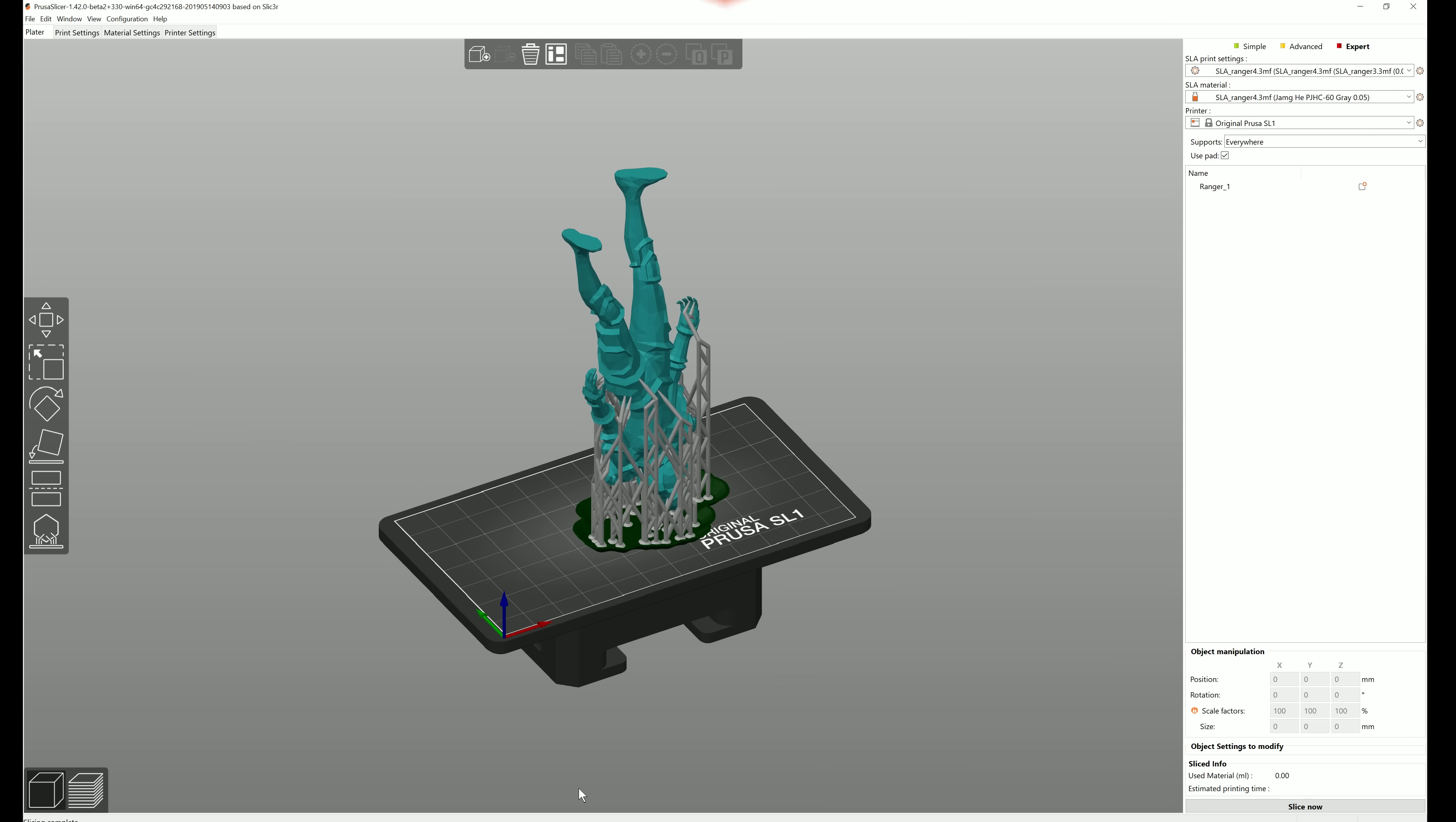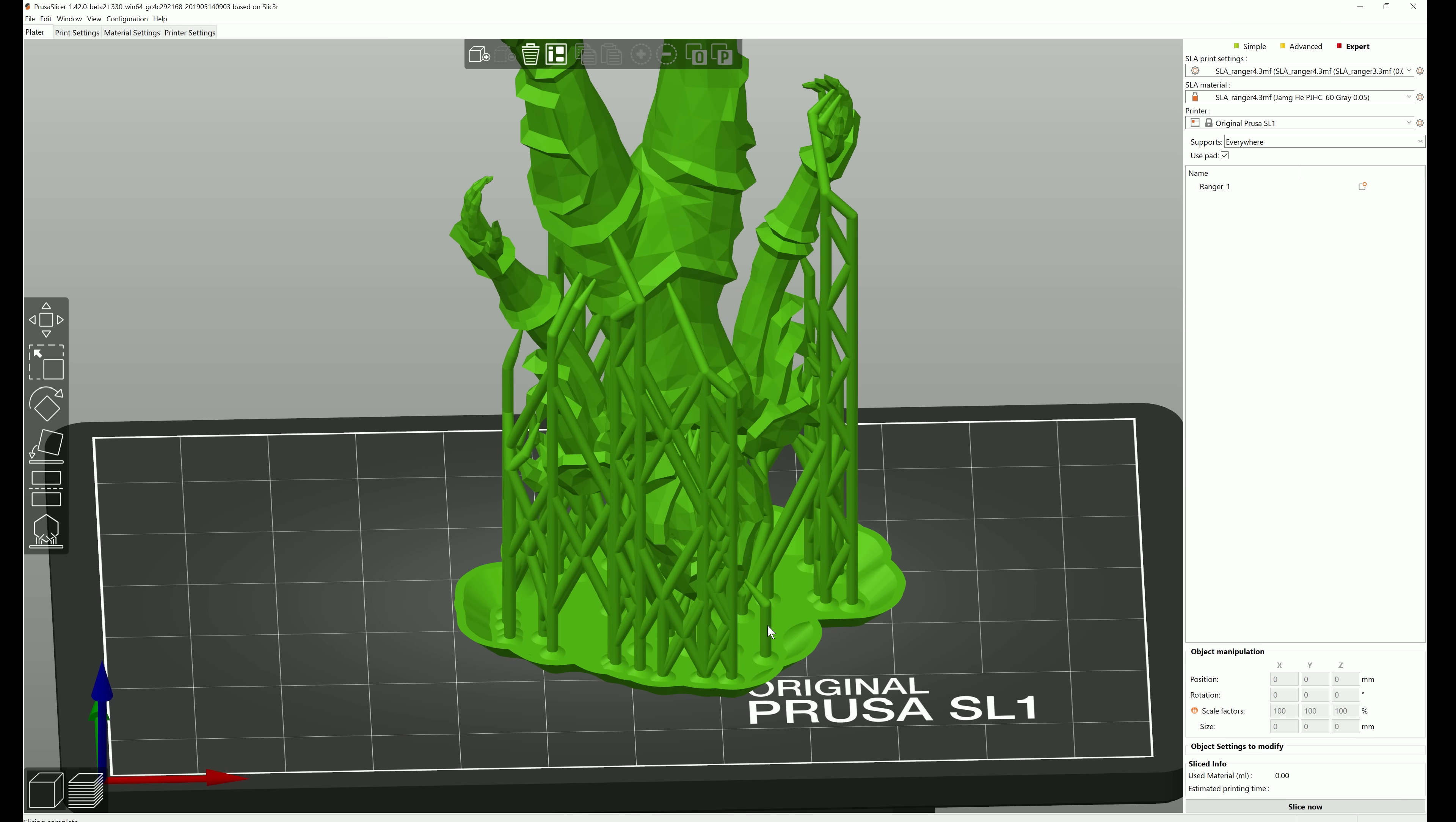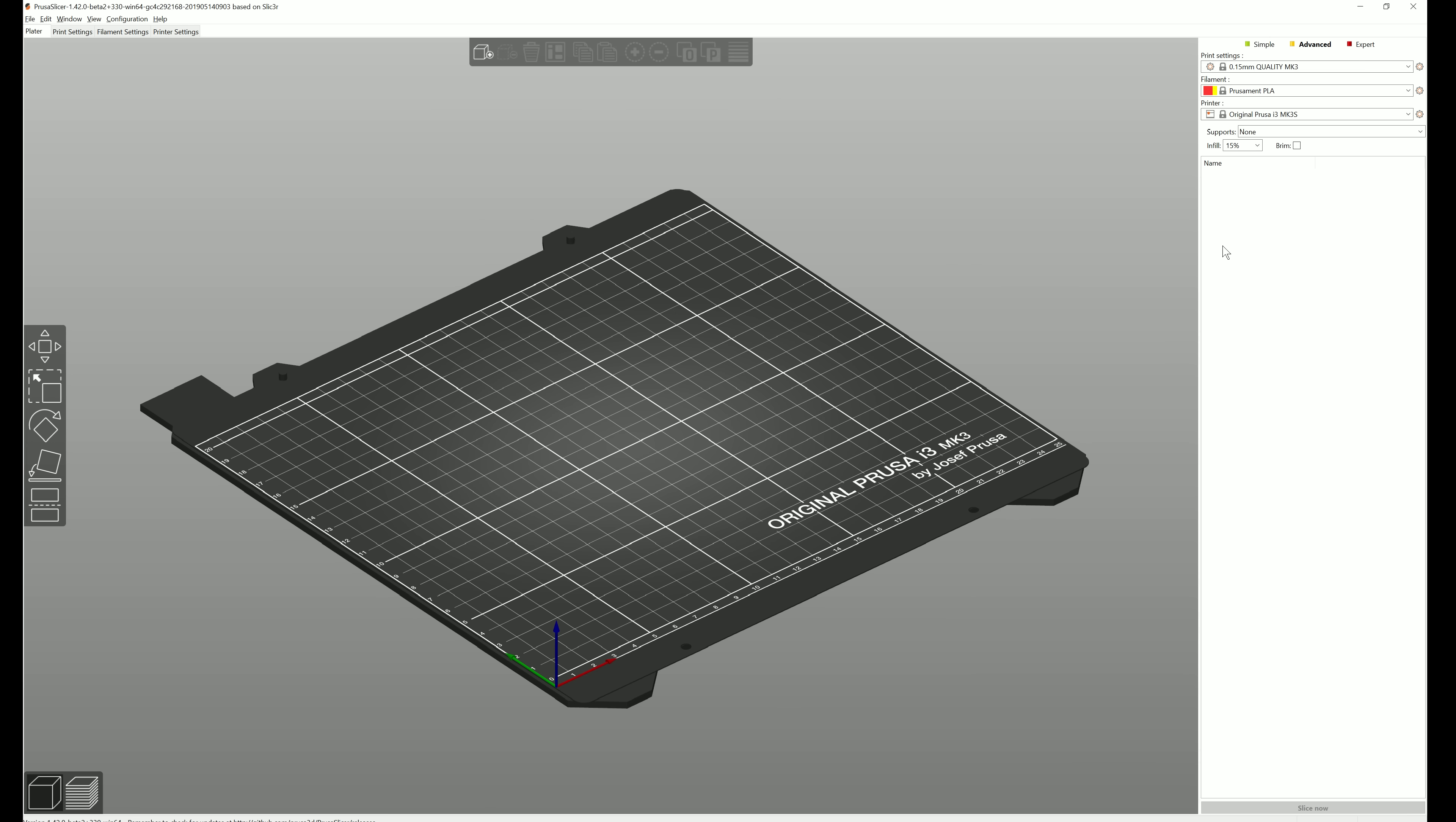With the release of our original Prusa SL1 resin 3D printer, we added masked SLA mode into PrusaSlicer. This would deserve its own video, but to keep things short, in the configuration wizard you can add the SL1. If you then switch to it in the printer settings, the UI will change to SLA mode.